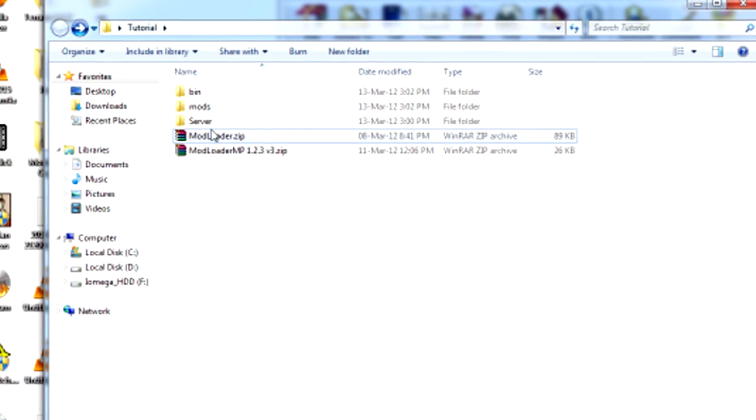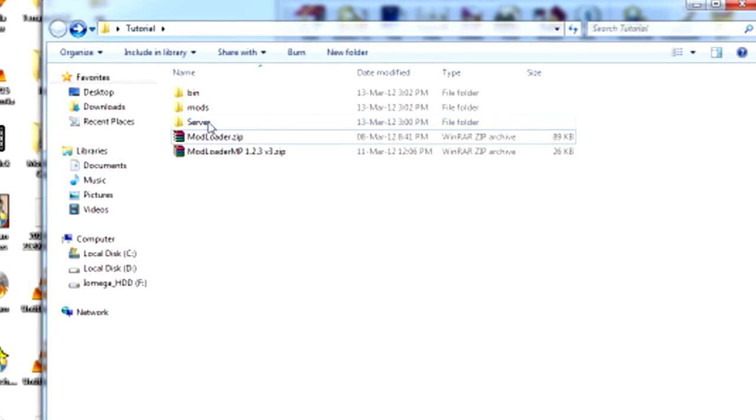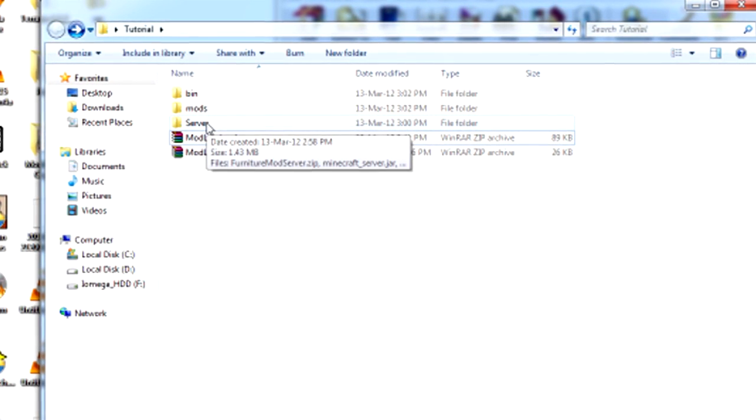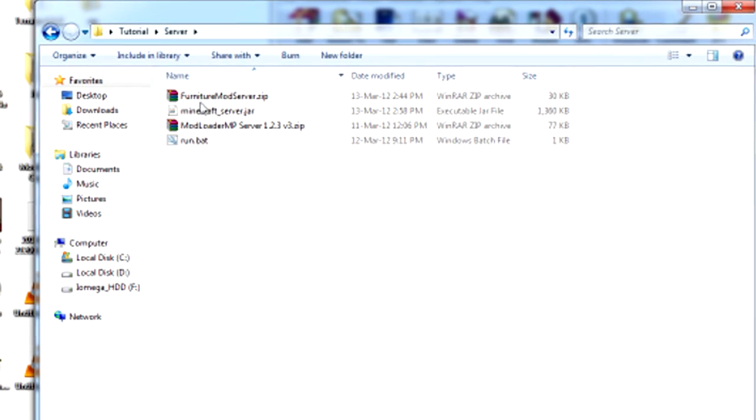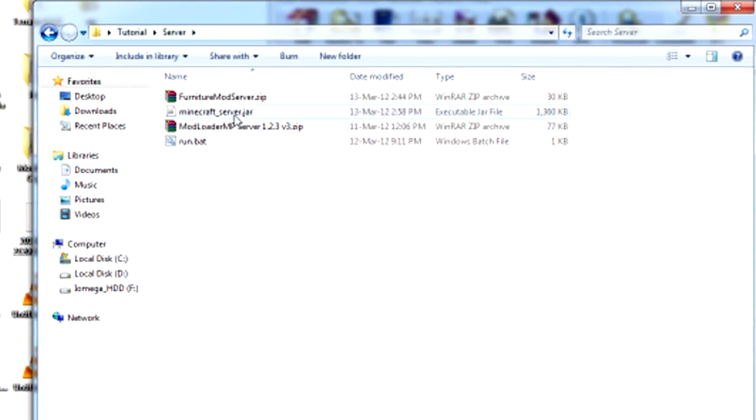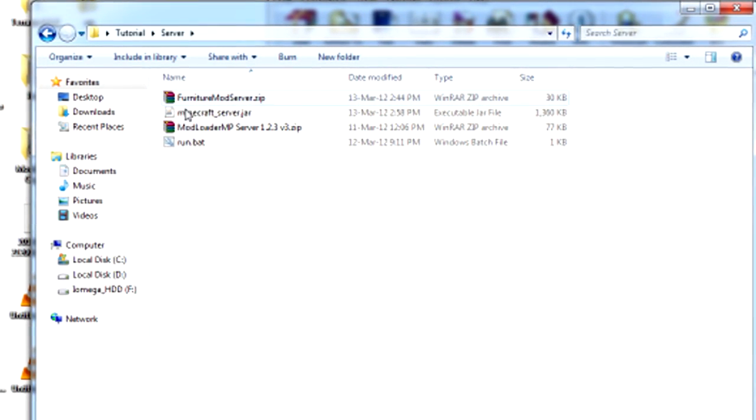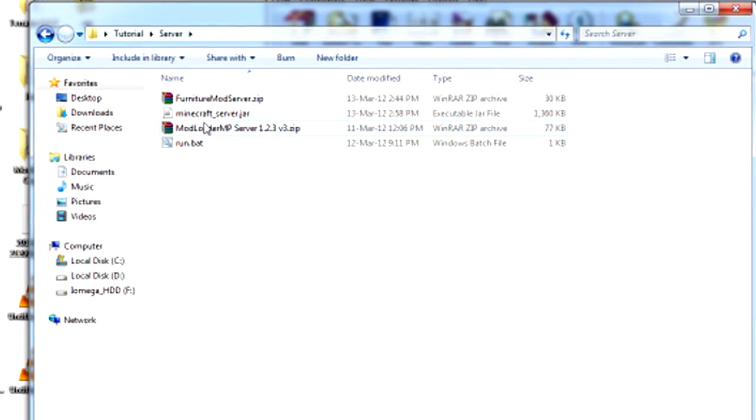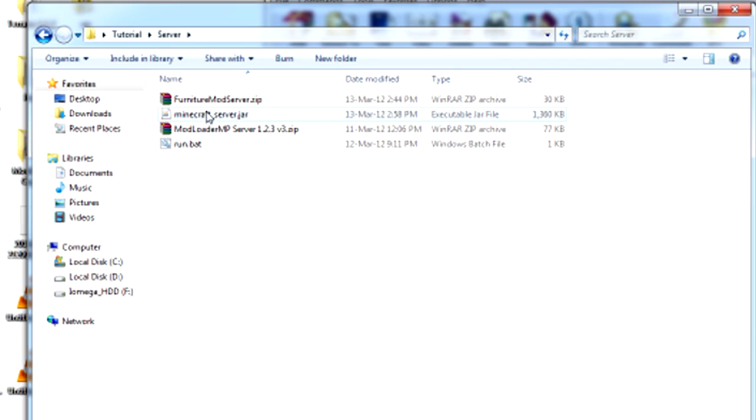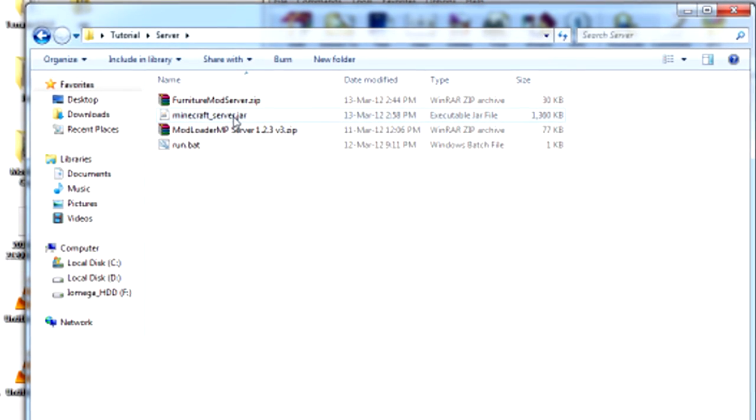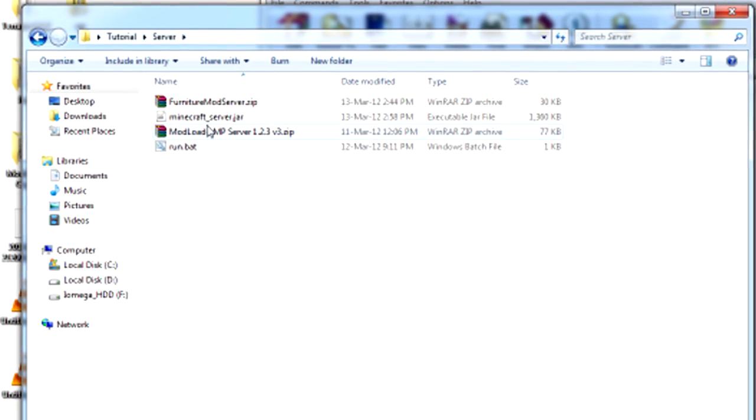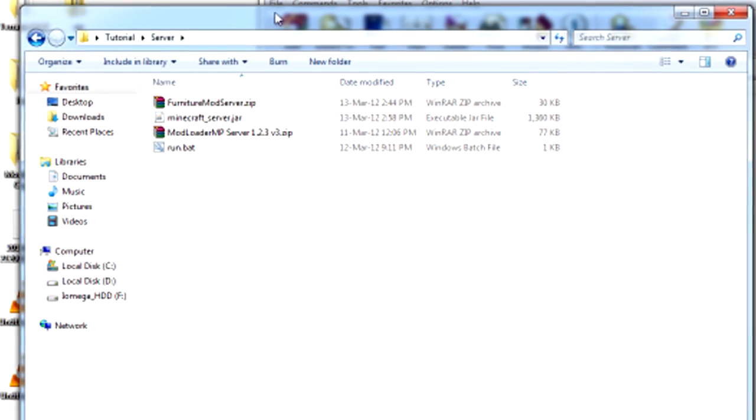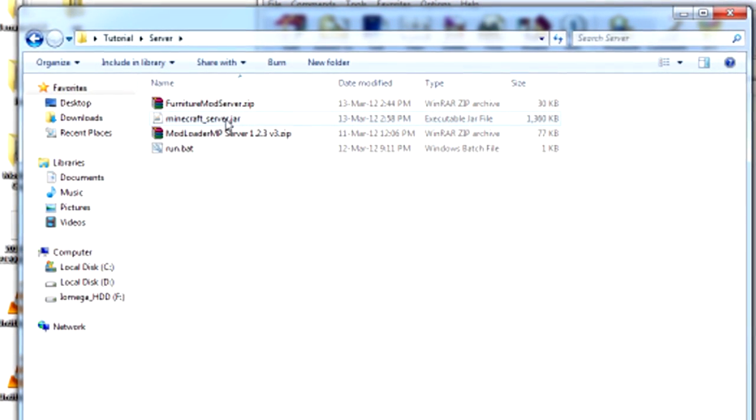Now you want to just create a new folder and put these files in it because it keeps it neat. Because the Minecraft server puts all these files out which is annoying if you had it on your desktop or something.